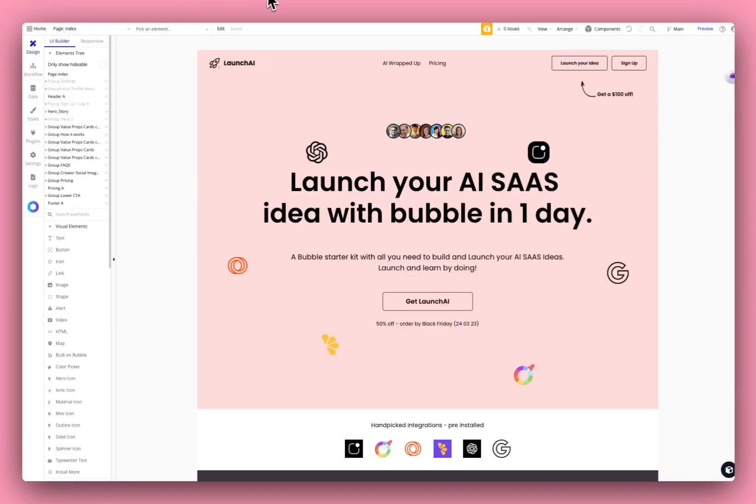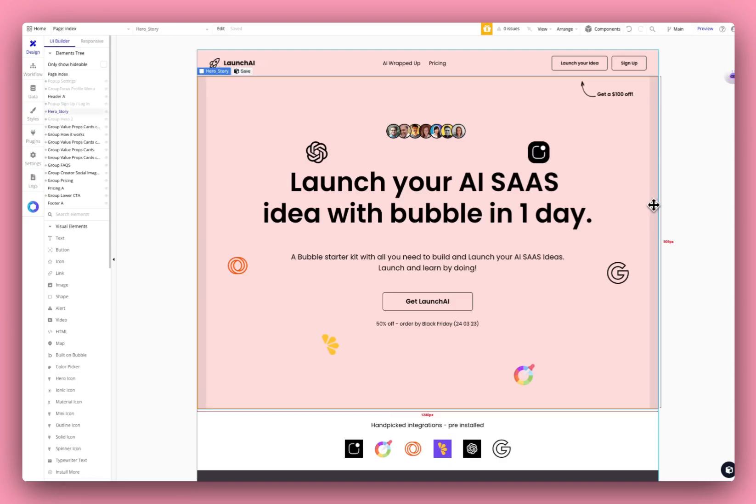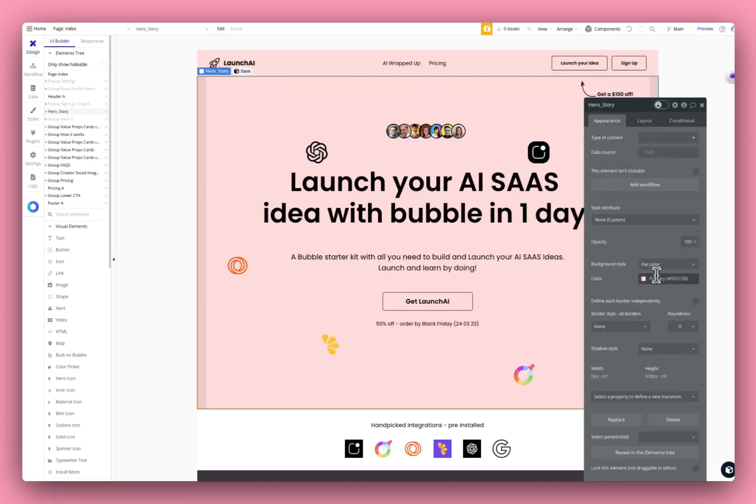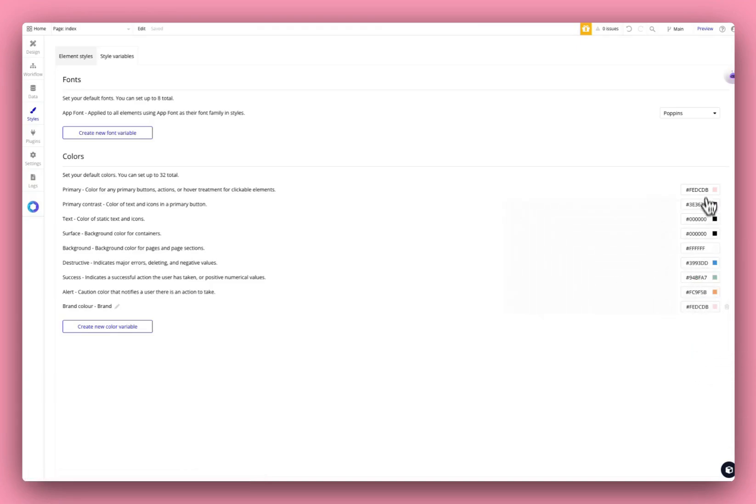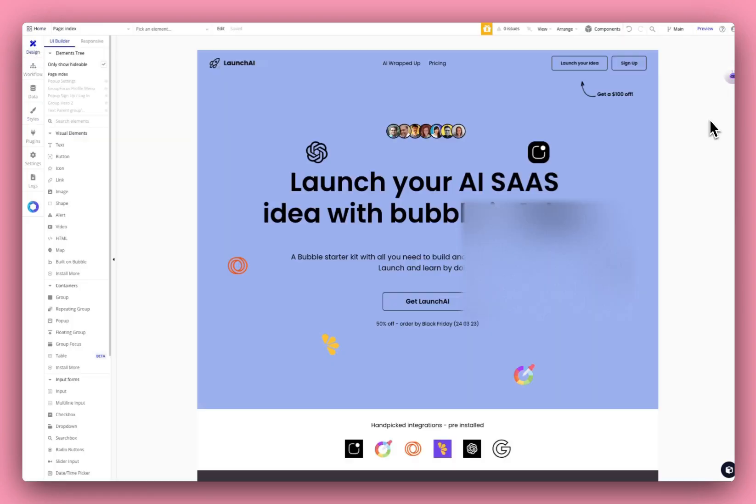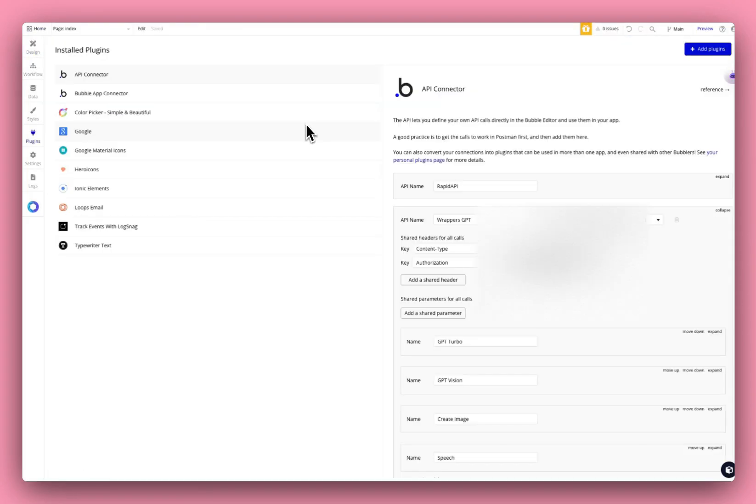I'm just going to take you behind the scenes of the app. So this is the landing page actually in Bubble. You can customize these colors. All you need to do is just go here, click edit, and update this color to whatever you want. And then when you go back, you will see that the colors have updated. So that's all you need to do.